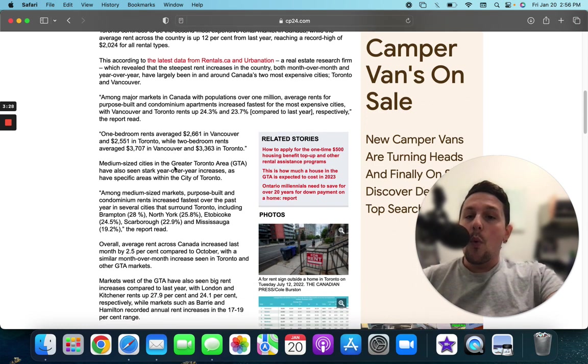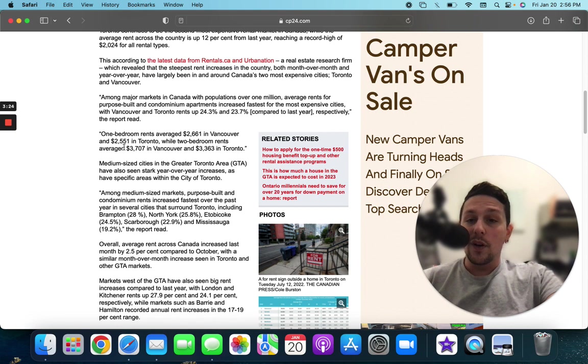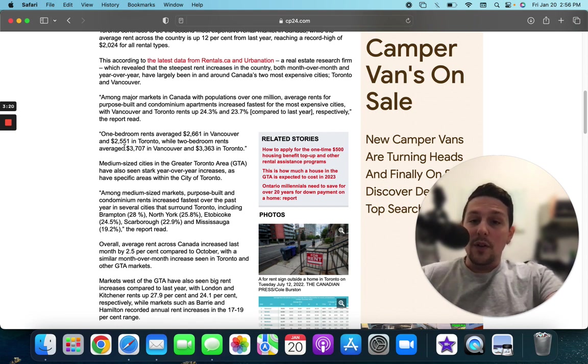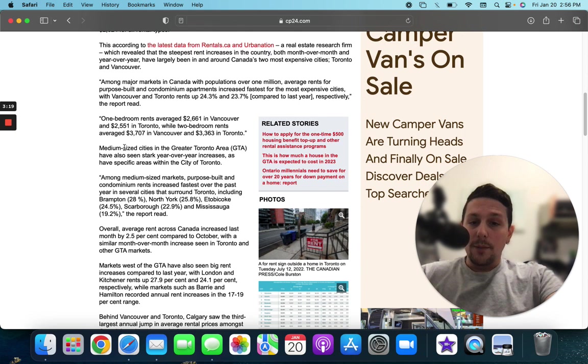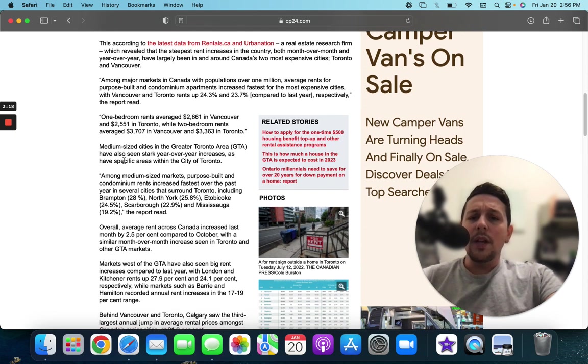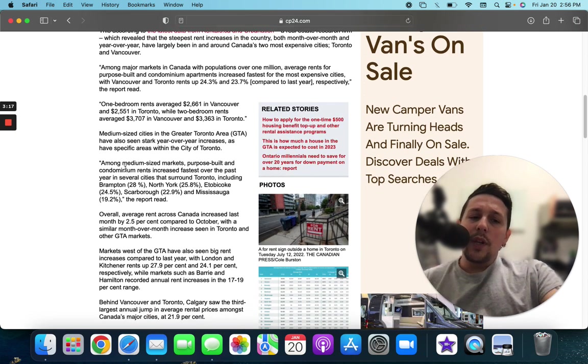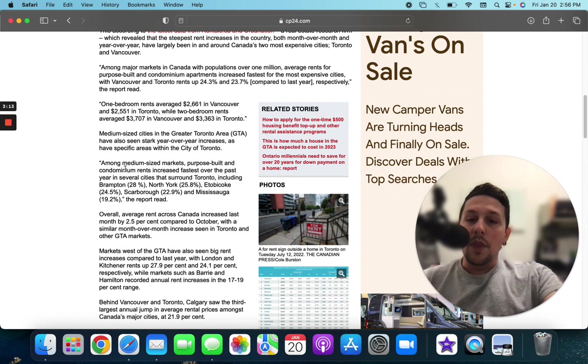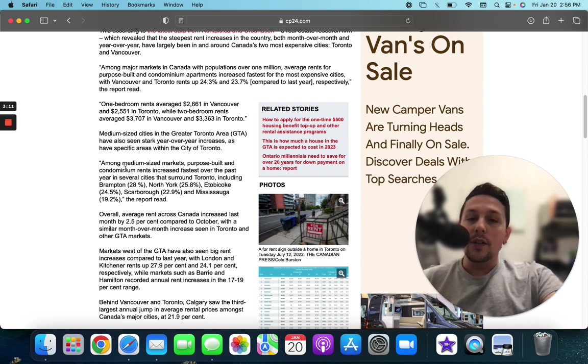Vancouver and Toronto rents are up 24.3% and 23.7% compared to last year. So one bedroom rents for $2,661 in Vancouver and in Toronto you're looking at $2,551. Now, as we get deeper into the article, it kind of breaks down further the types, the different areas, what you're looking at.